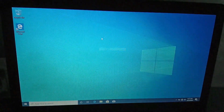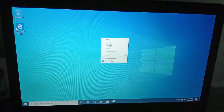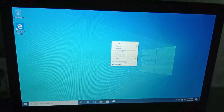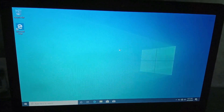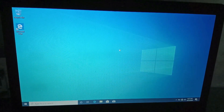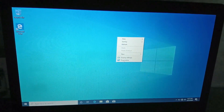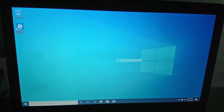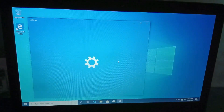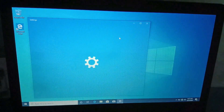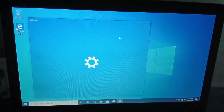Right-click on the desktop. There is a personalization option — click it. There is a shortcut you can use for personalization settings.